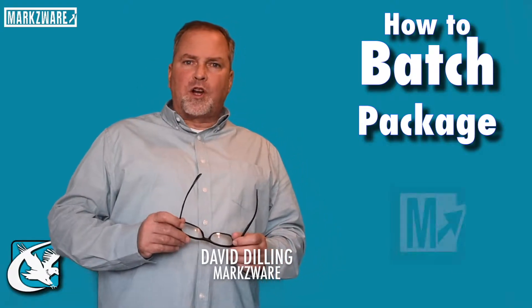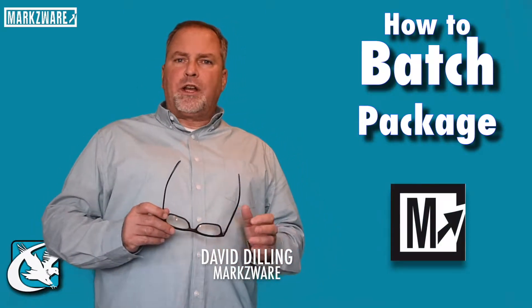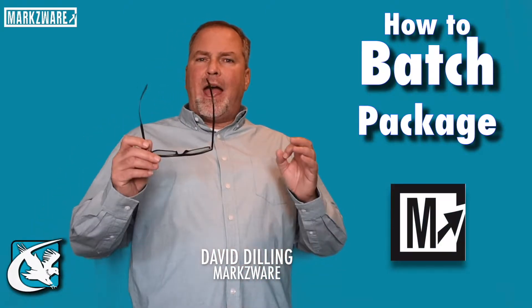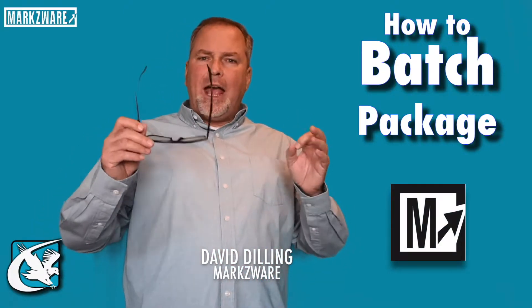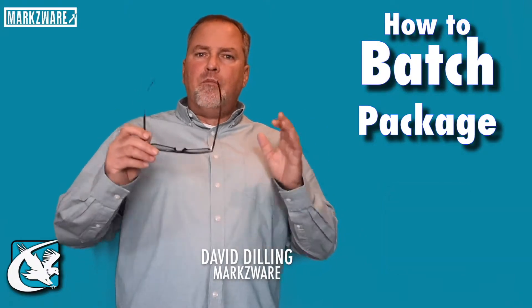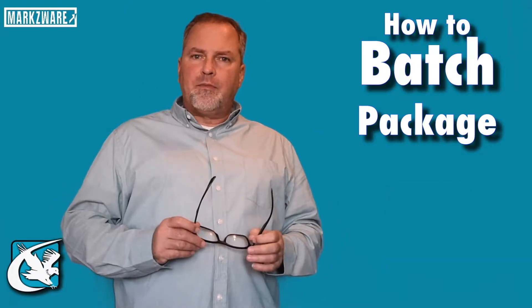Hi, everybody. David Dilling from Markzware here, and today's quick tip is how to batch package multiple files.